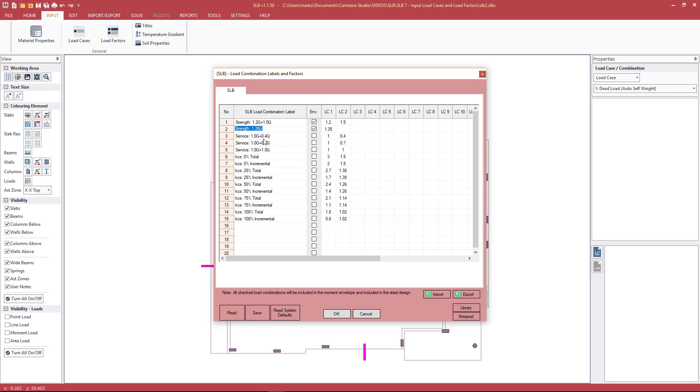We then have three service load combinations. These are used for the deflection calculation, the direct deflection calculation methods—the recommended simplified method and the Eurocode method. There'll be more information about those various methods and these load combinations in the deflection video.